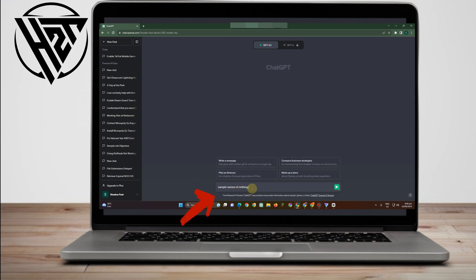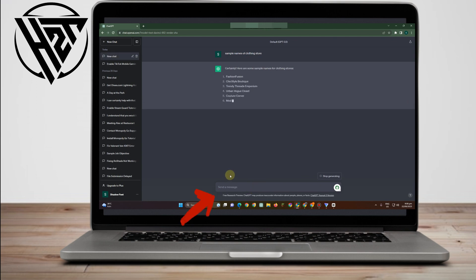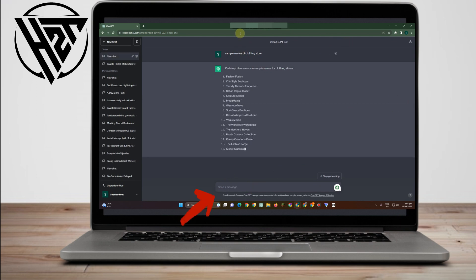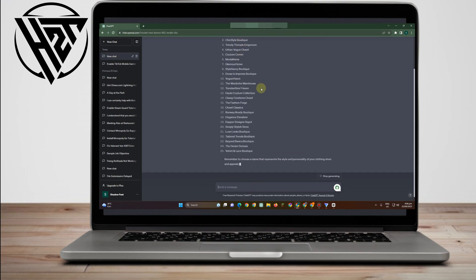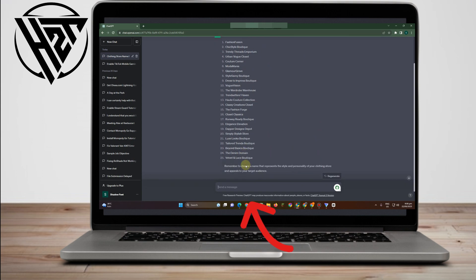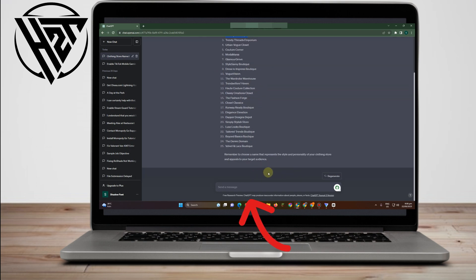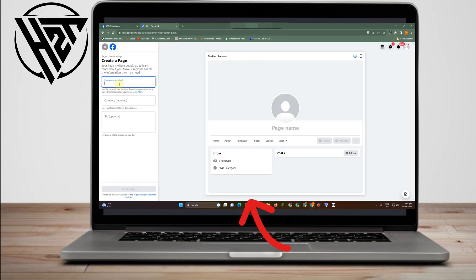So I entered 'sample names of clothing stores.' ChatGPT gives you samples, and all you have to do is pick or select the best name for your store. For this tutorial, I'm going to pick 'Chick Style Boutique,' then right-click, copy, go back to your Facebook page, and paste it there — or you can type it manually.